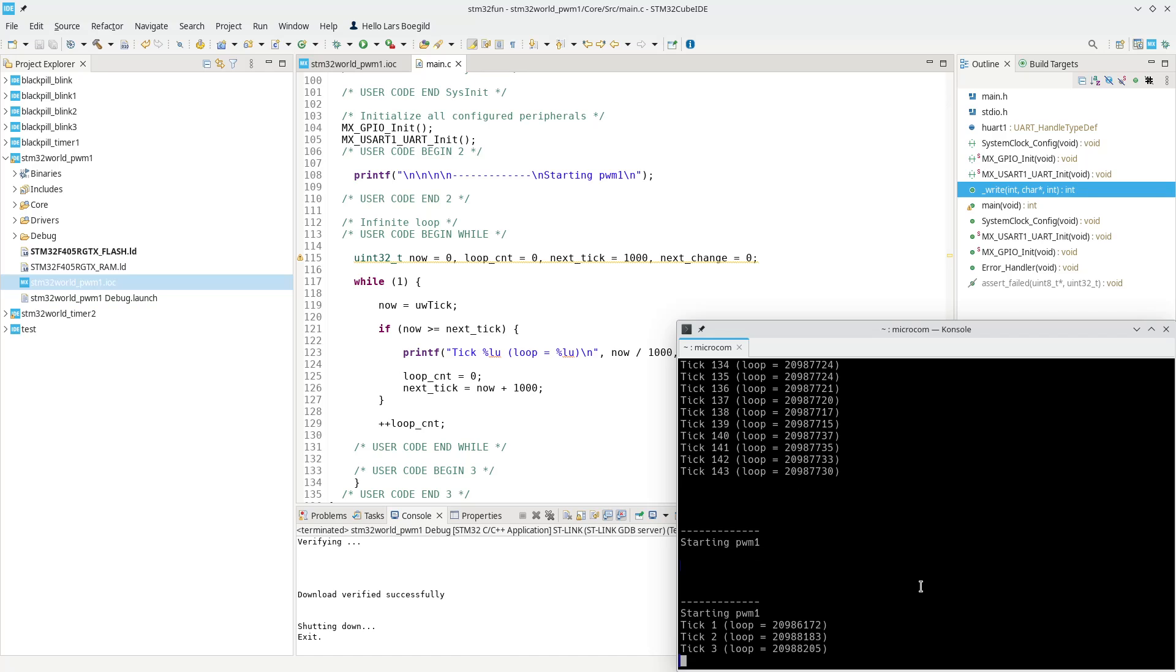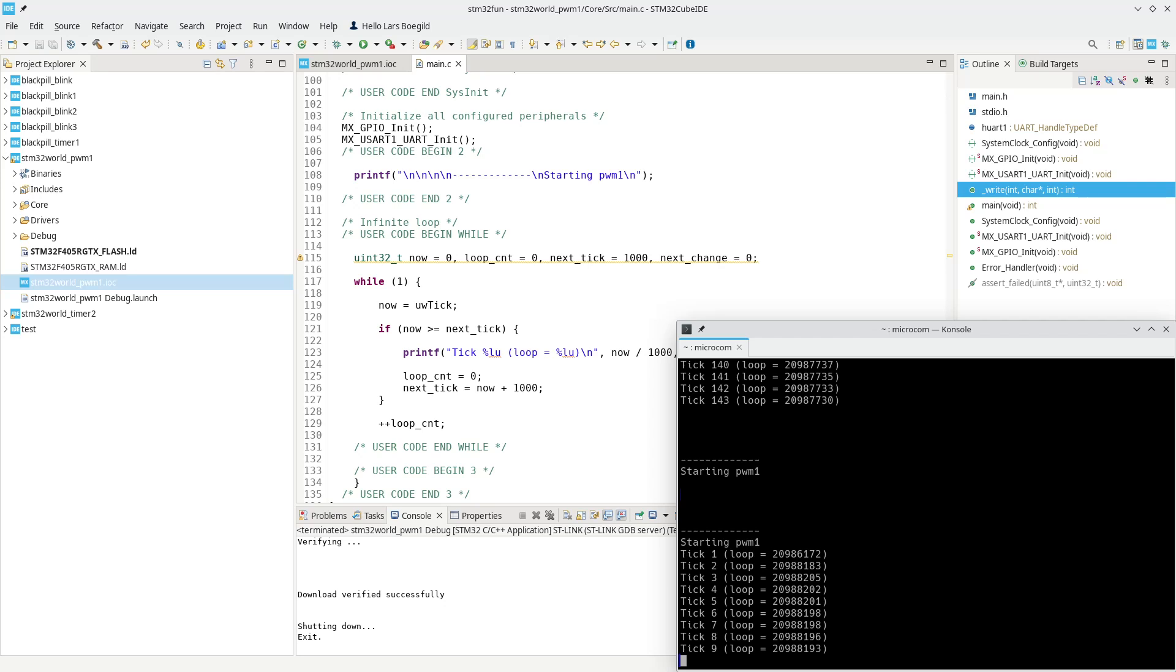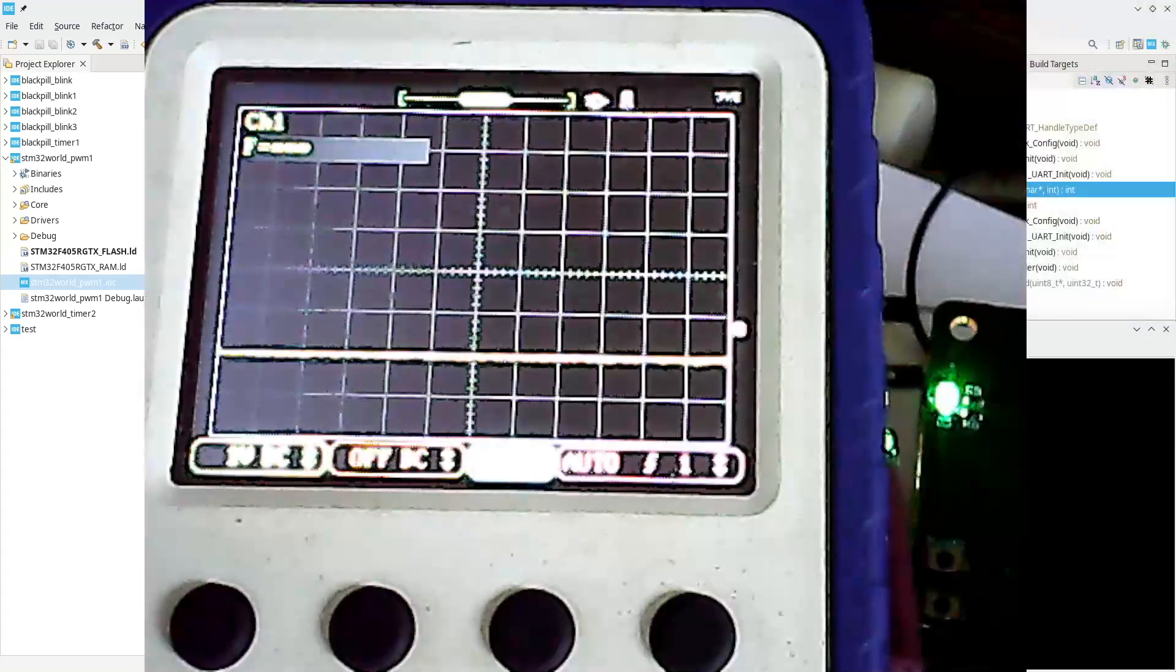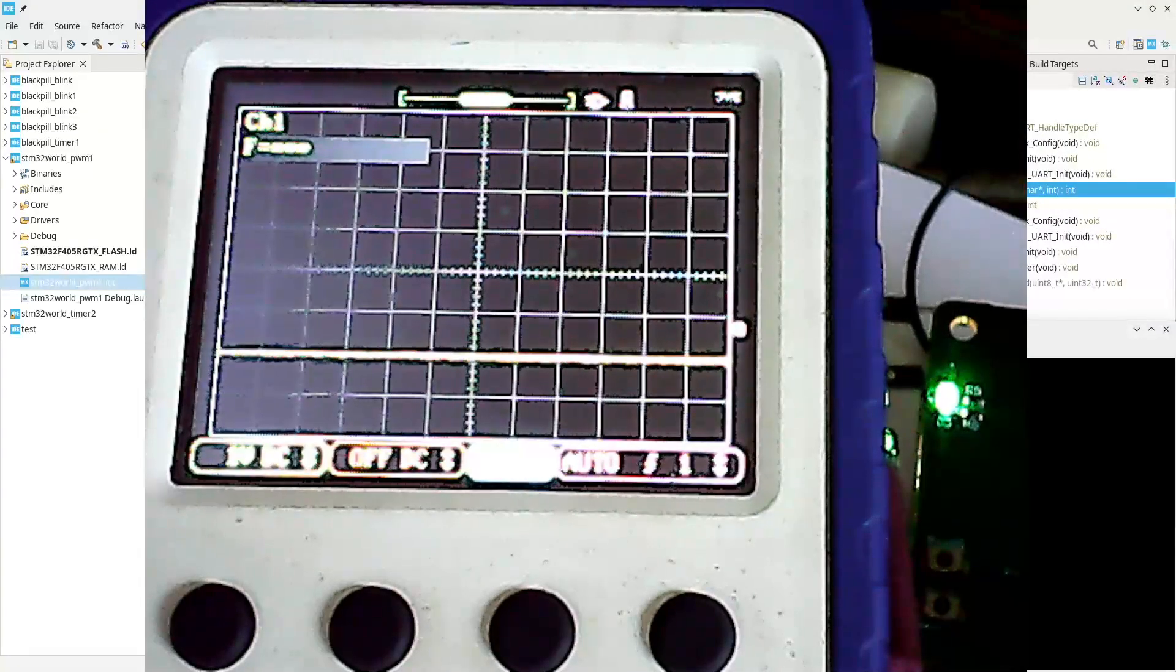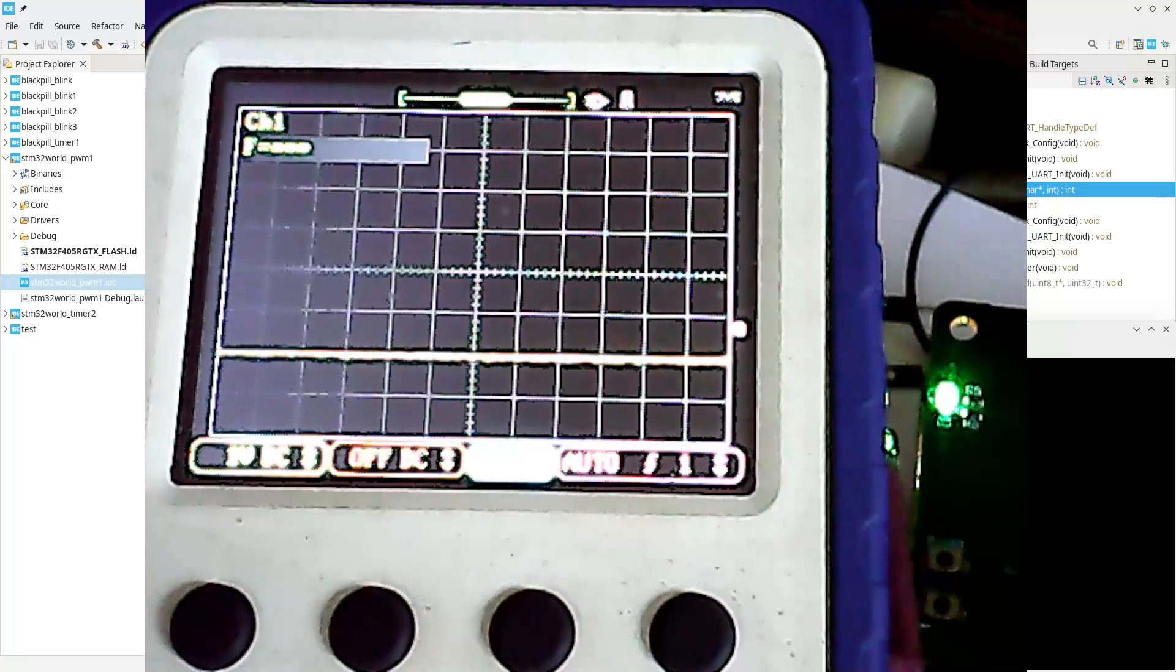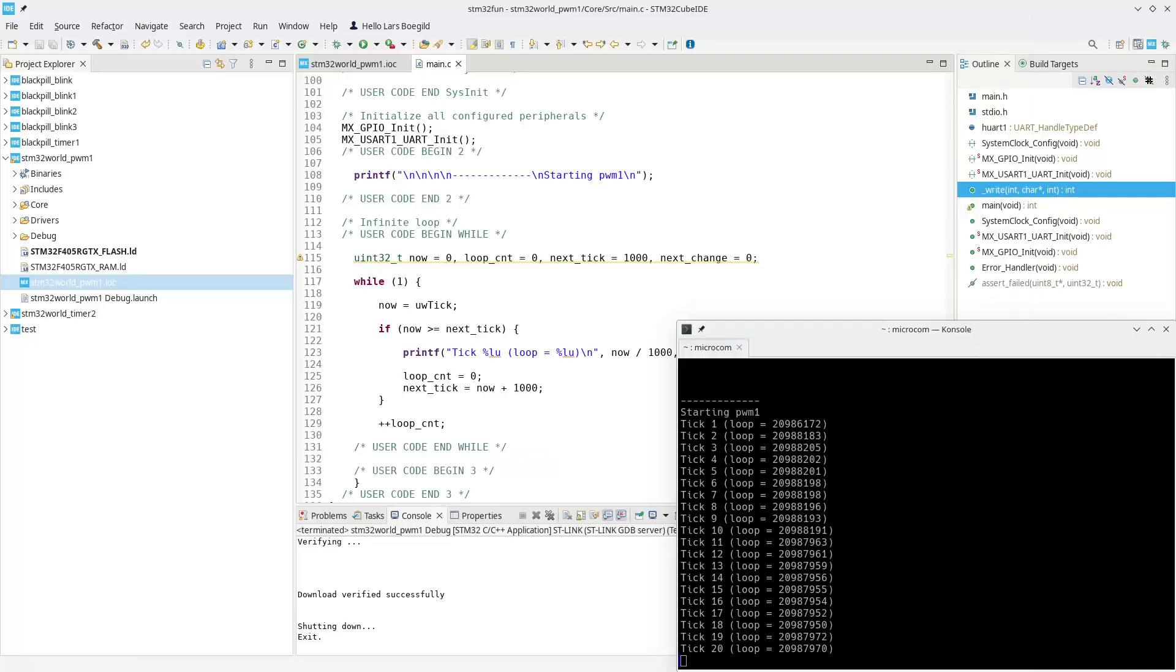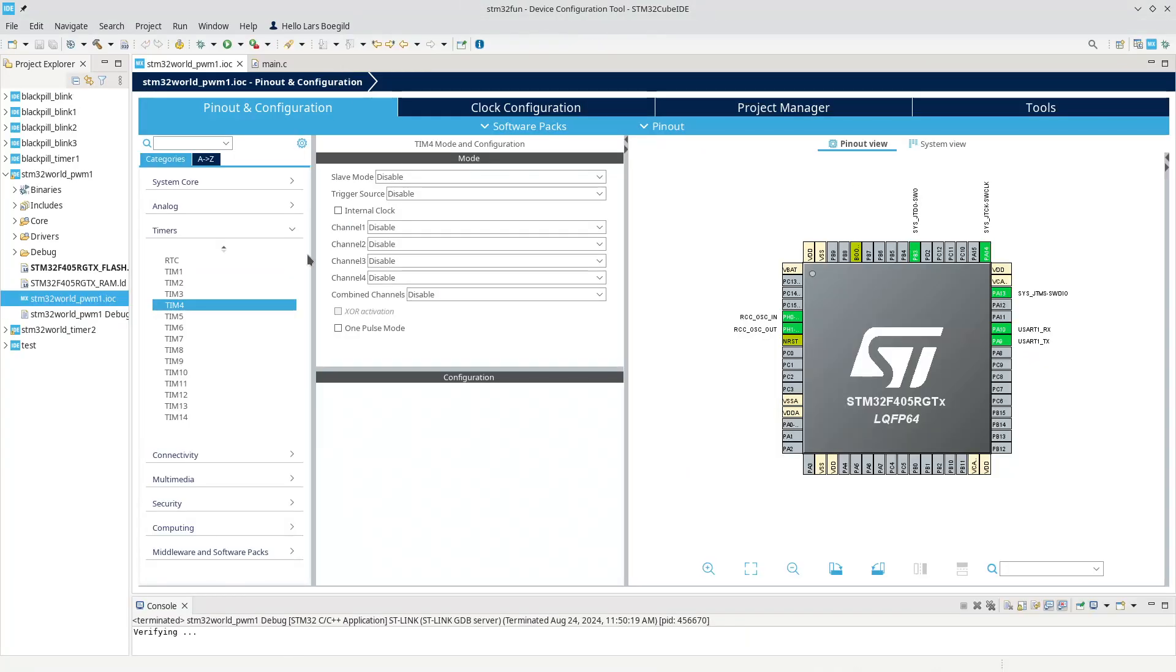Let's try to run this. It's essentially doing nothing but printing out some statement on the serial console. If we look at the oscilloscope, the toy oscilloscope I've attached to the output pin, it's doing nothing at the moment.